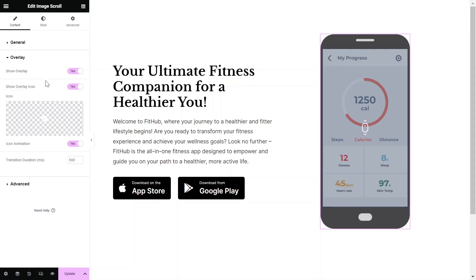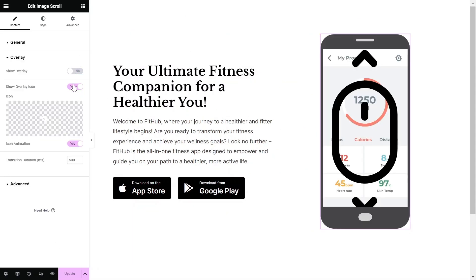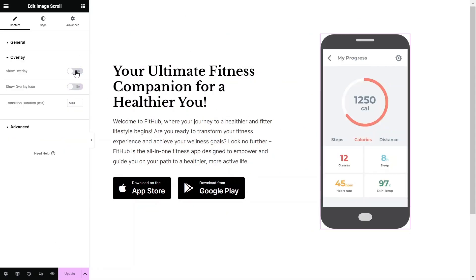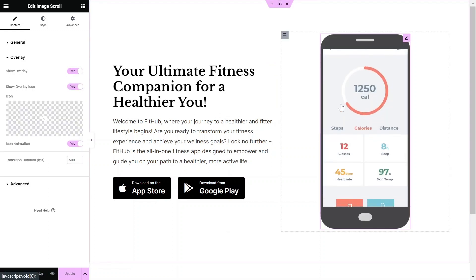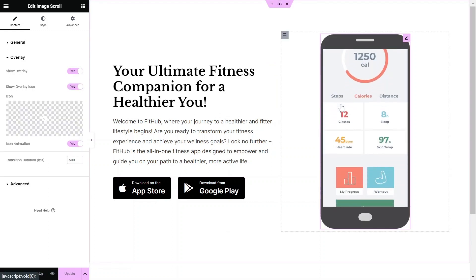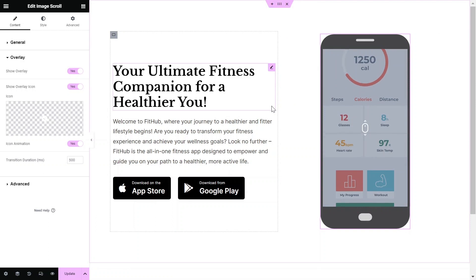Within the Overlay settings, you can choose to include an overlay accompanied by an icon. This informs users to hover over the widget to view the full design.